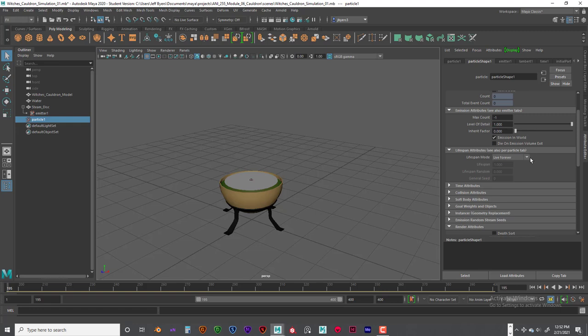So we don't want it to live forever. We are going to do a random range lifespan of something like 4 and then random will be like a 0.5. There we go.